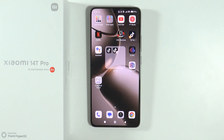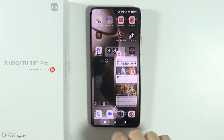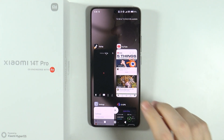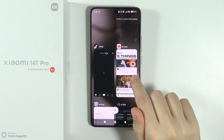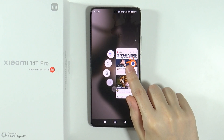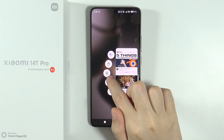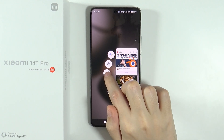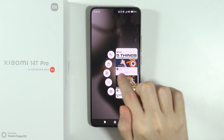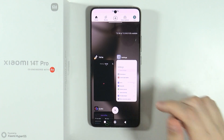Now in order to open the split screen, first we need to go to the background apps or recents. There we go. Now we need to press and hold your finger on the first app that we want to open in the split screen, and then choose this icon over here, this middle option. There we go.